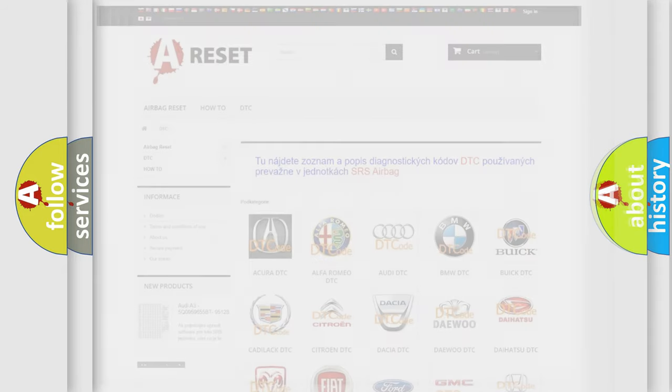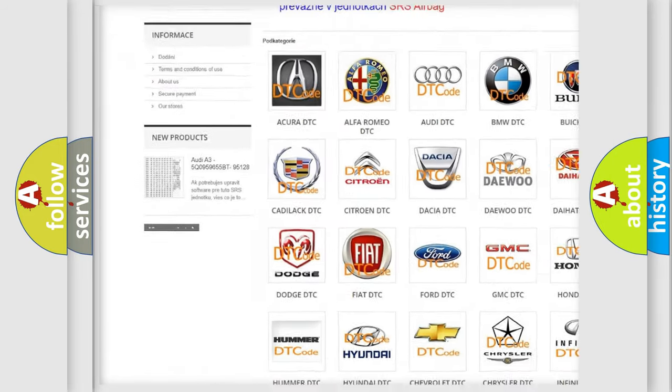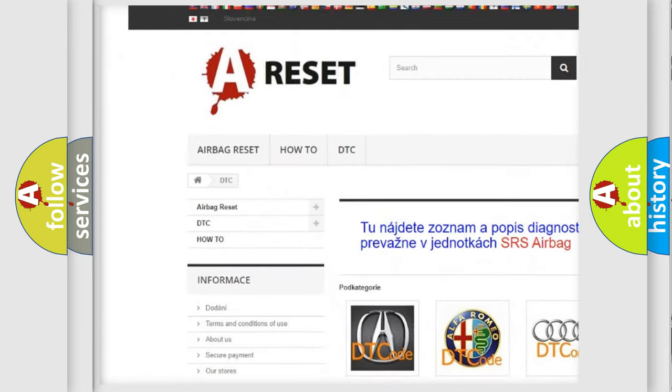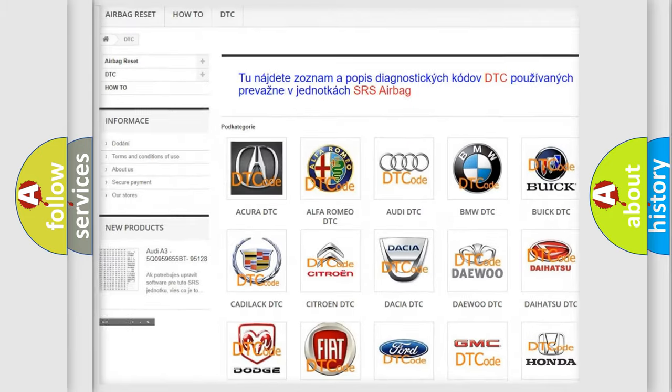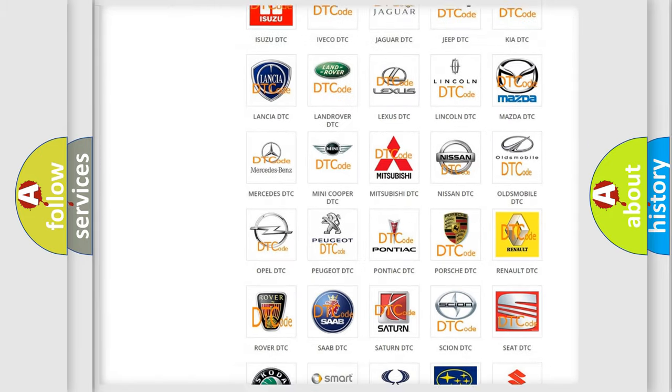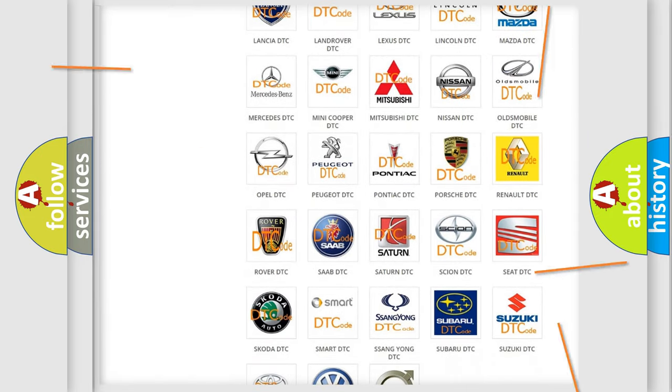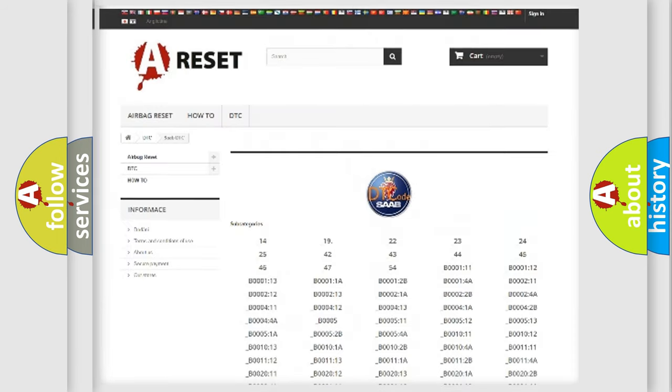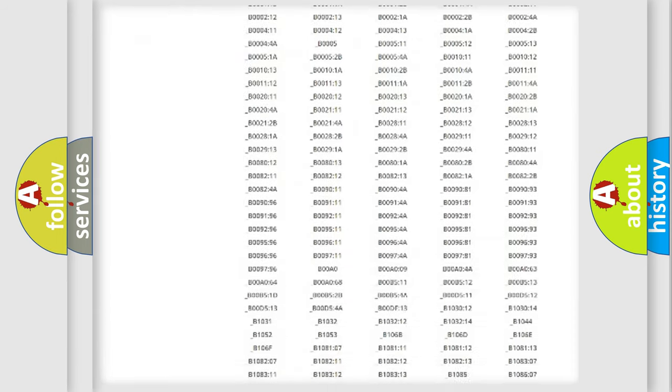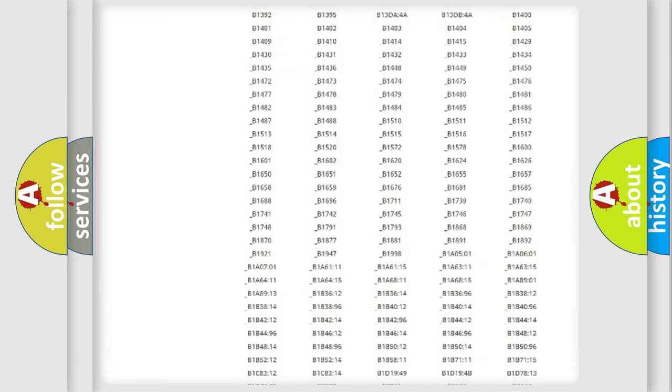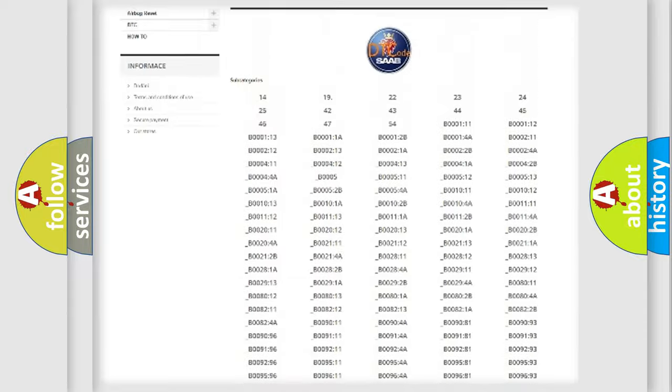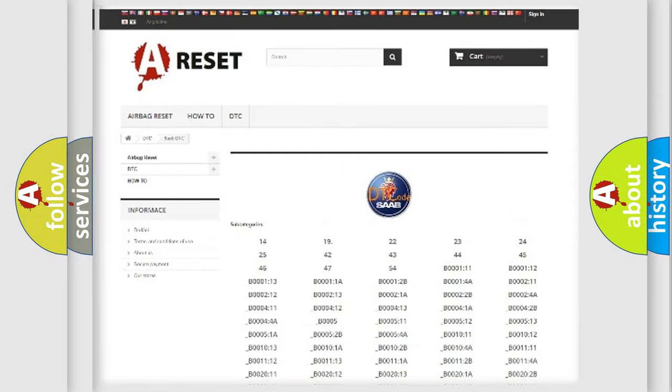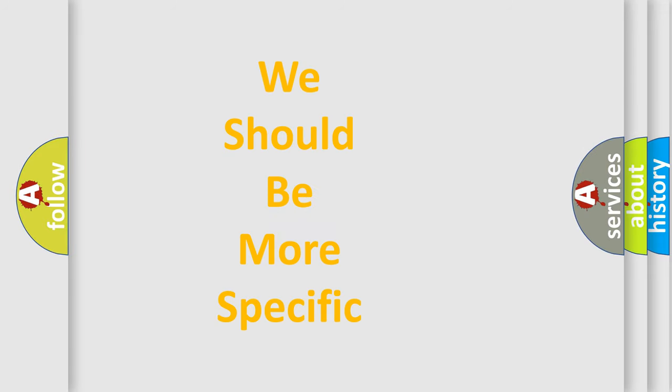Our website airbagreset.sk produces useful videos for you. You do not have to go through the OBD2 protocol anymore to know how to troubleshoot any car breakdown. You will find all the diagnostic codes that can be diagnosed in vehicles, and many other useful things. The following demonstration will help you look into the world of software for car control units.